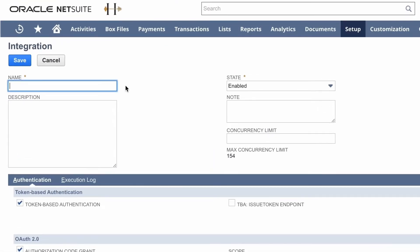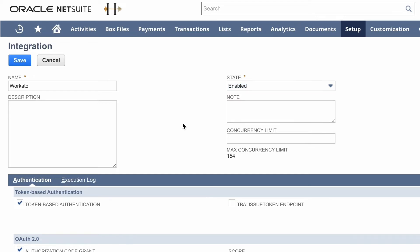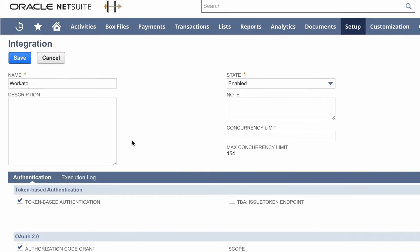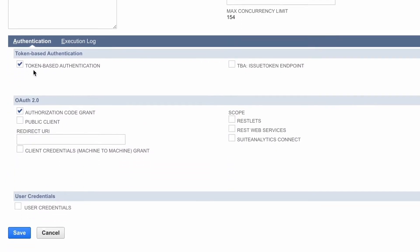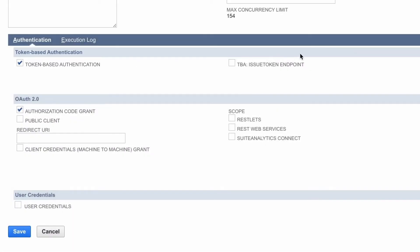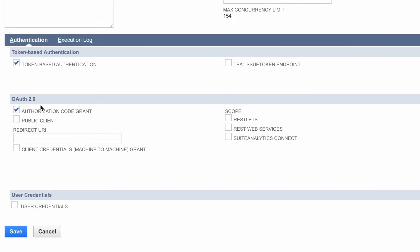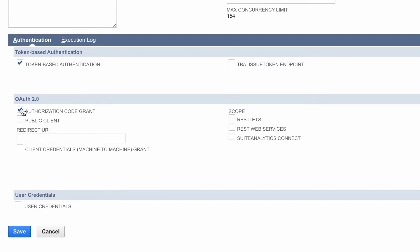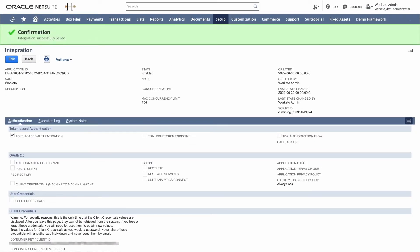In this case, since we're connecting to Workato, I'll name this integration record Workato. Next, you want to ensure that you can see to the right that the state is enabled. Then scrolling below in Authentication, make sure to check that Token Based Authentication is enabled. And make sure to deselect Authorization Flow and Authorization Code Grant under the OAuth 2.0 section. And once that's complete, you can click Save and your integration record should be saved.